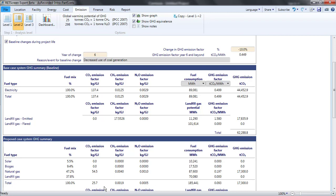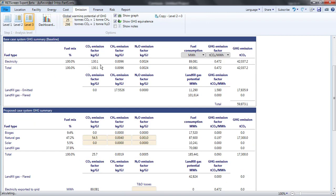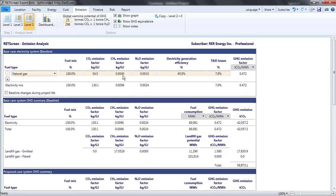Level 3 differs from Level 2 only in that it allows the analyst full flexibility to specify the carbon dioxide, methane, and nitrous oxide emissions factors associated with combusting each fuel.